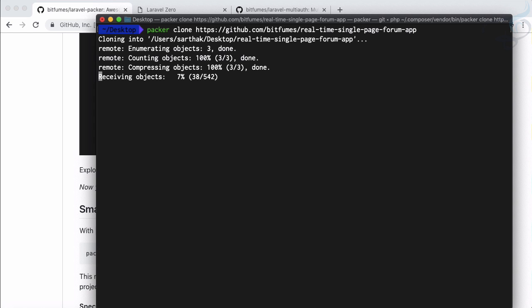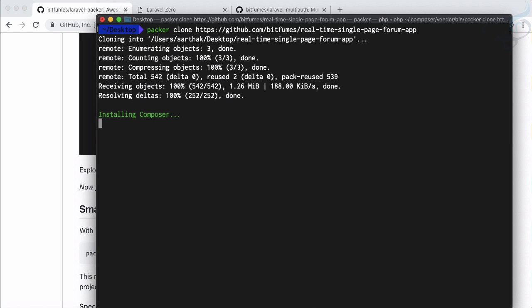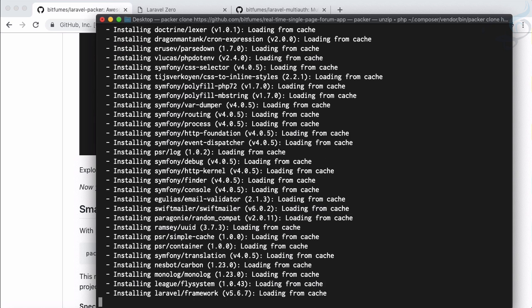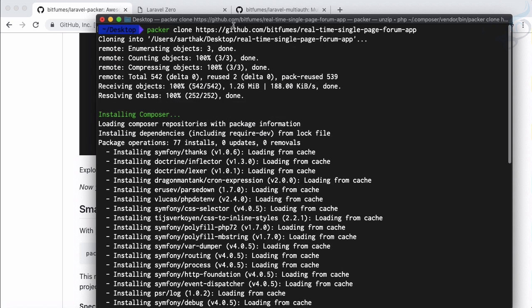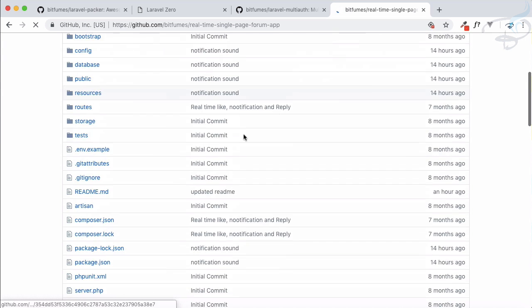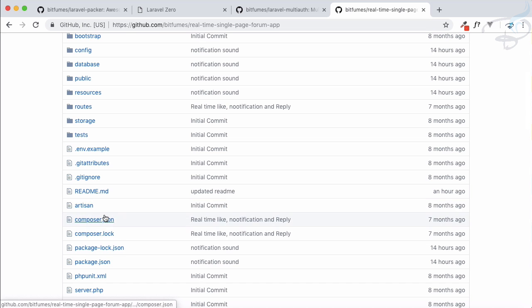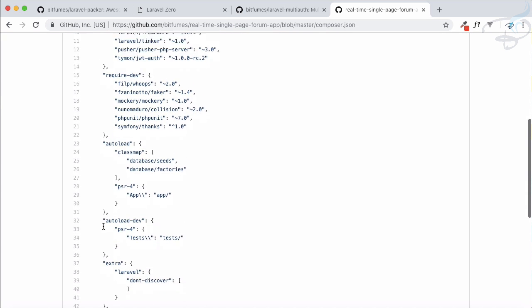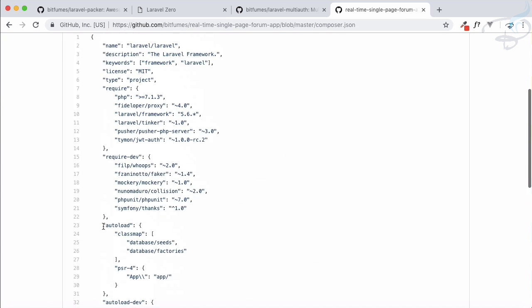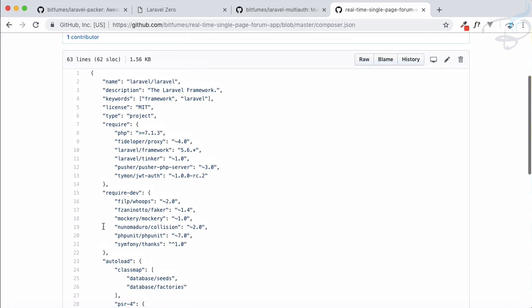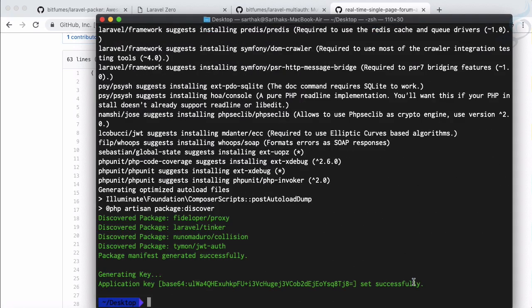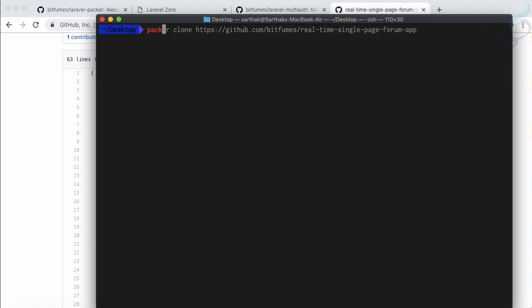What will it do? Because Real Time Single Page App is a project, Packer automatically scans the composer.json, gets the type, and according to that it will generate the artisan key. Let me show you one thing. If I go to this directory and I will open the composer.json file inside that you can see the type is project. If the type is project then it will automatically generate the artisan key. You don't have to do anything. So it reduces three steps into one. This is all about the packer clone.